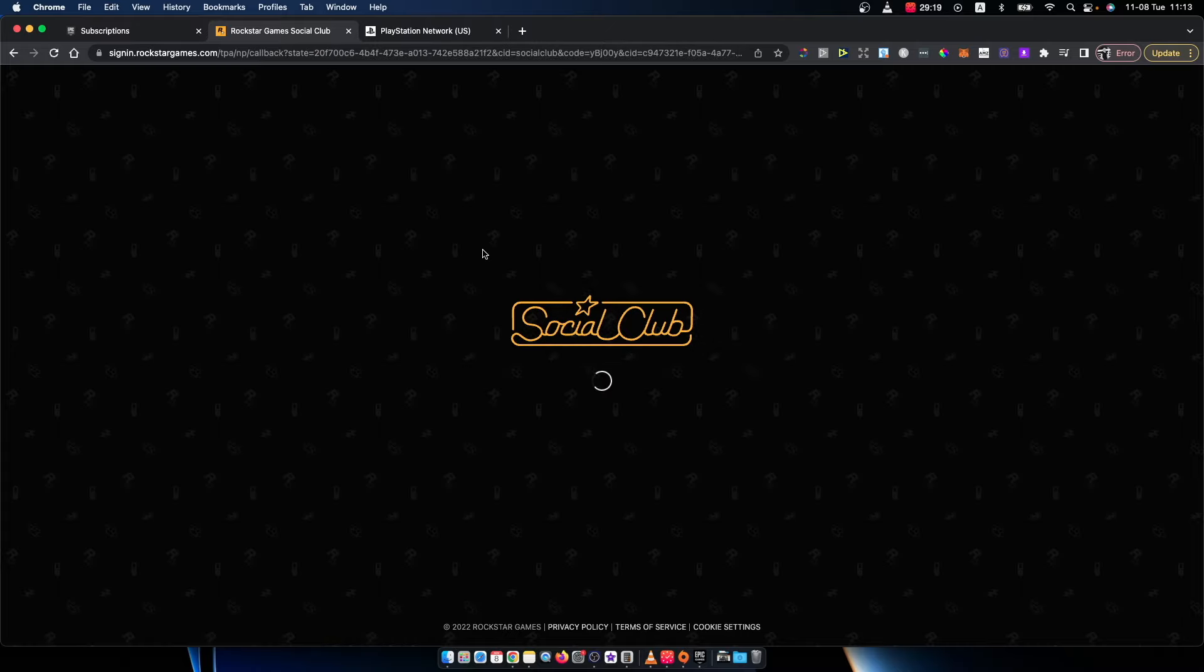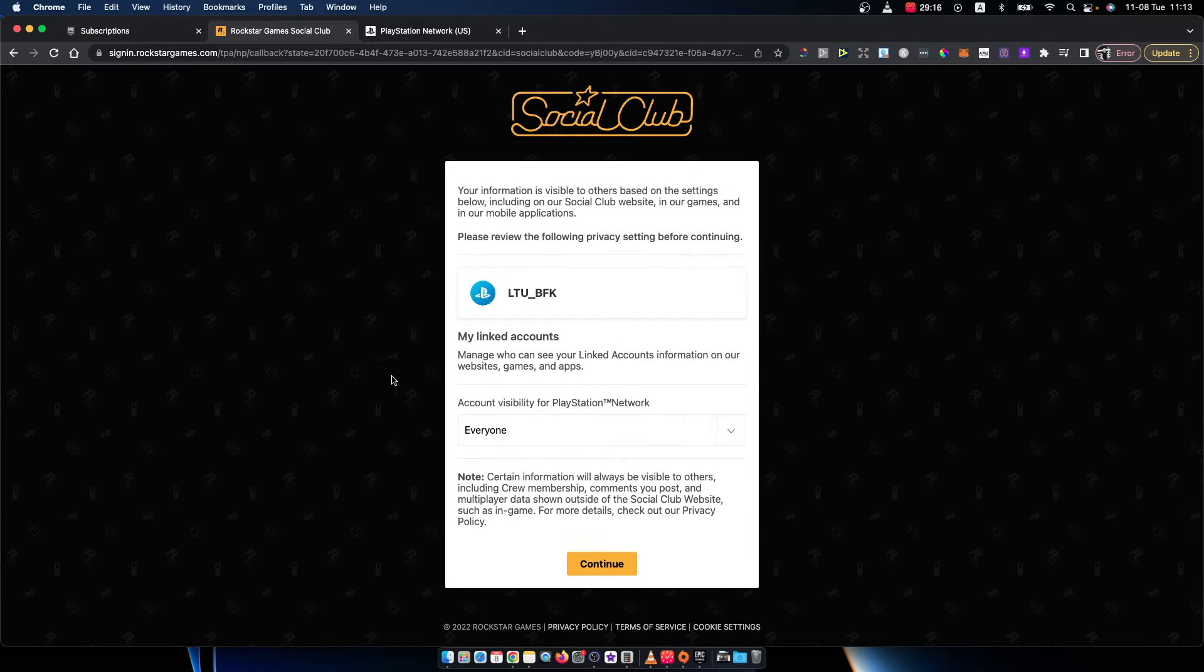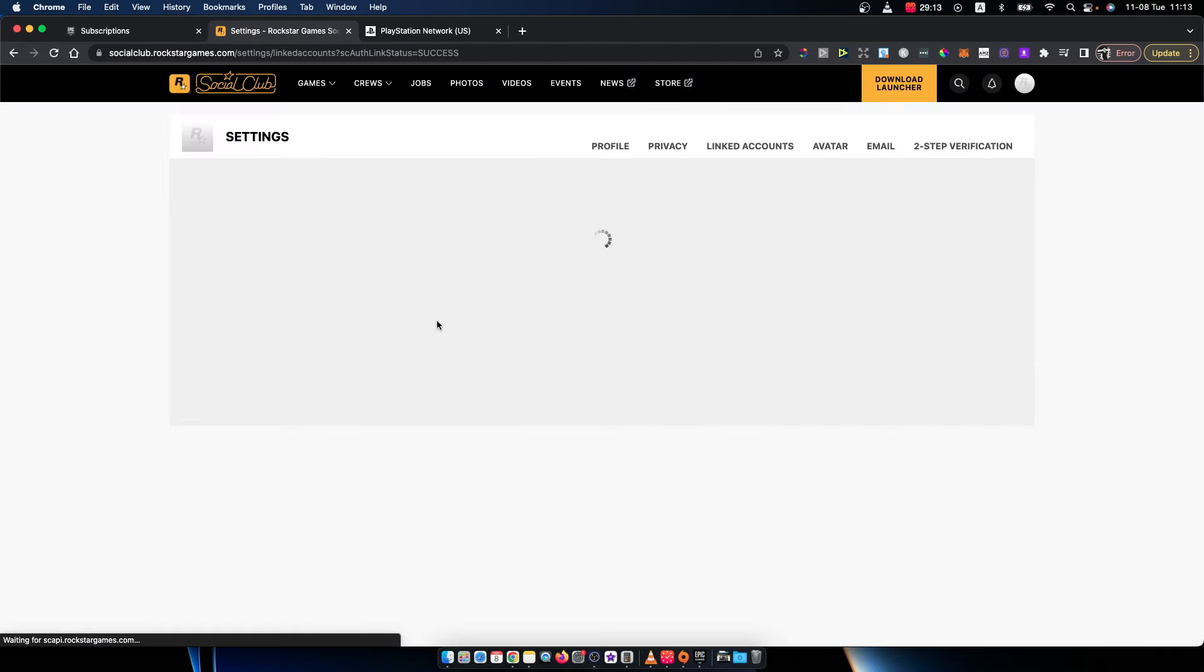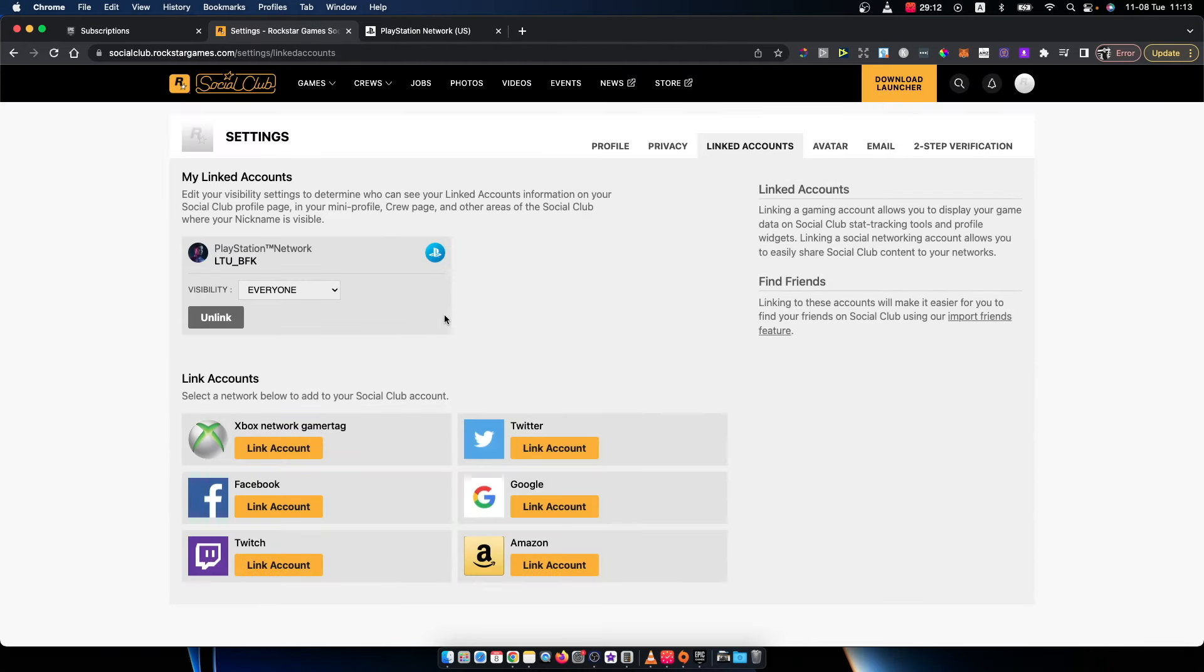And as you can see here, my account will be linked. I just need to press continue. And that's pretty much it what you need to do here.